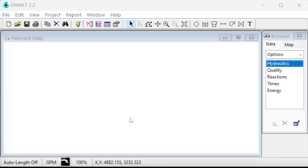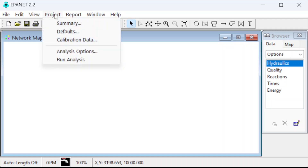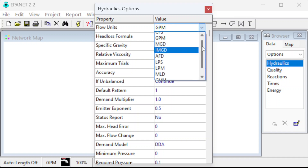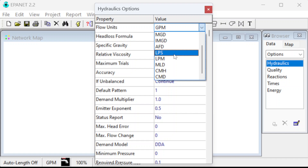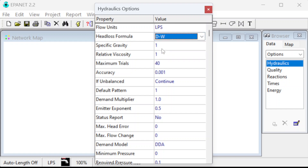Back to EPA net here. I opened EPA net in a new model and we need to draw everything. Before we do that, we want to set up all the project options. Let's change the units — this is currently in gallons per minute — so we're going to do this one in metric. The options are cubic feet per second, gallons per minute, million gallons a day, liters per second, liters per minute. Liters per second is what we need. And for head loss, we're going to use the Darcy-Weisbach equation instead of Hazen-Williams, so we'll switch that.